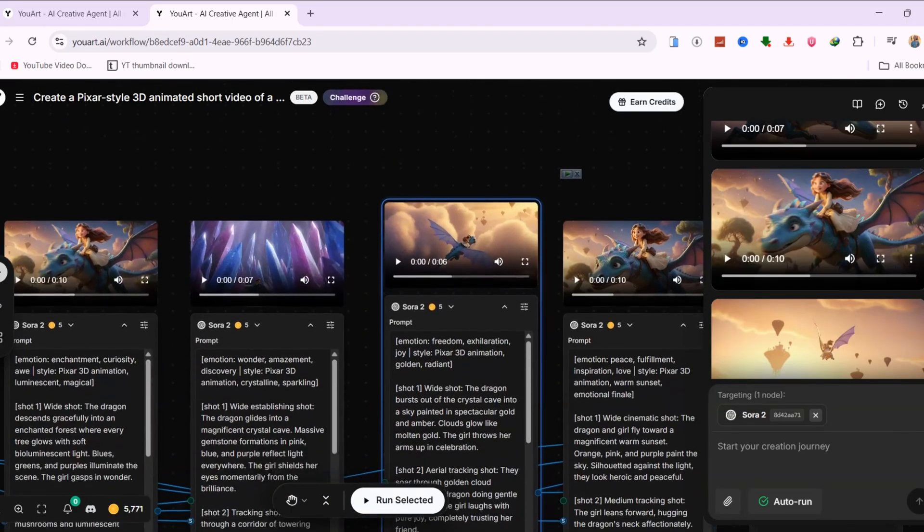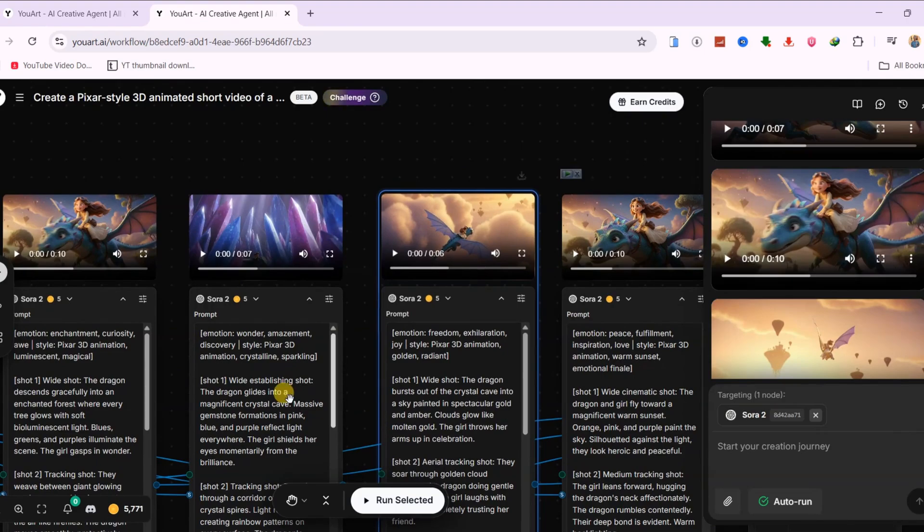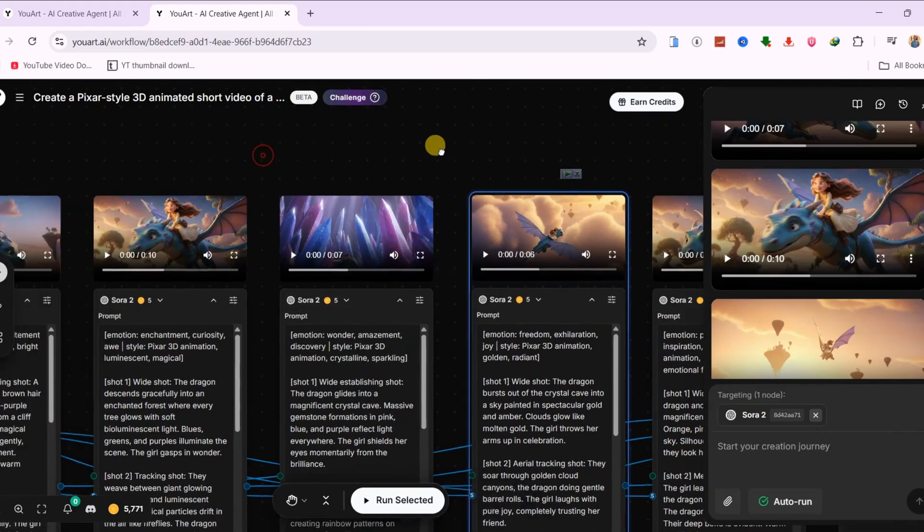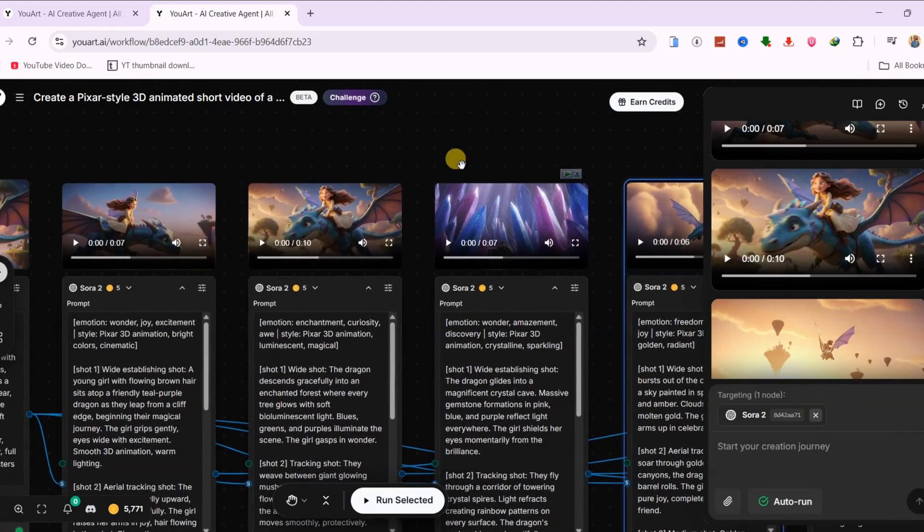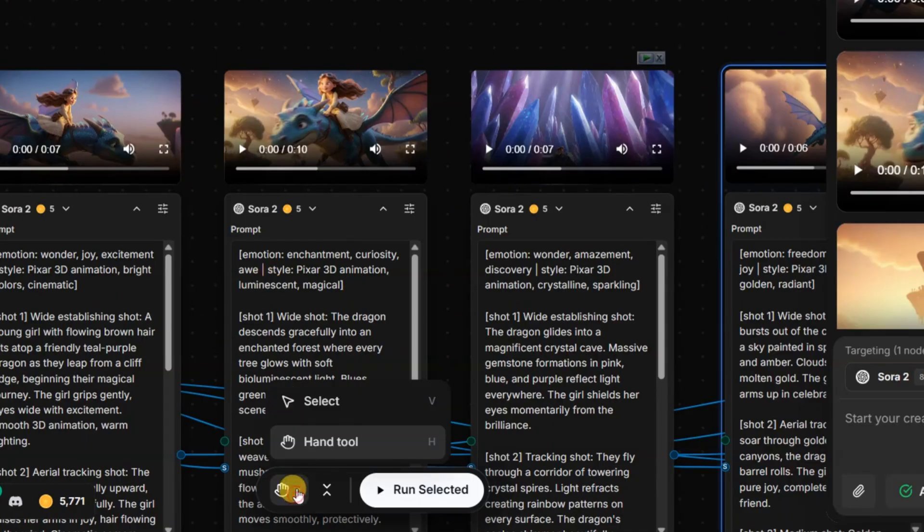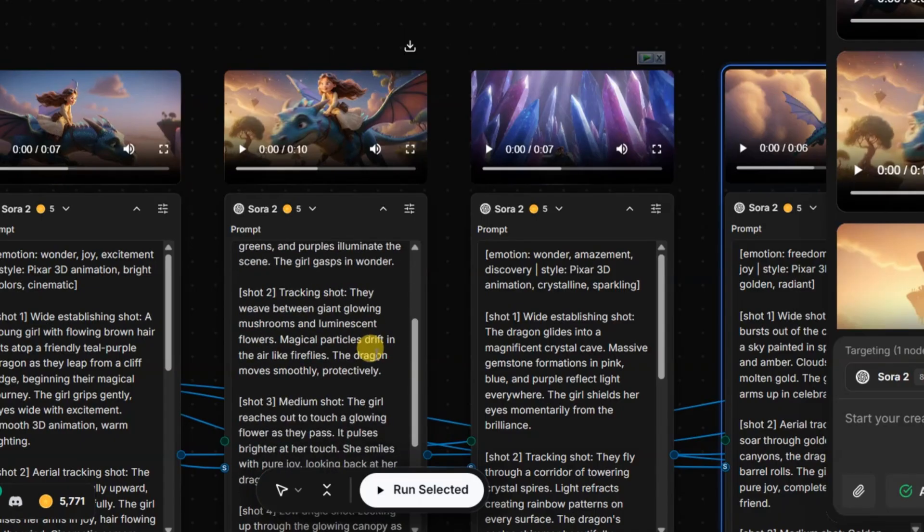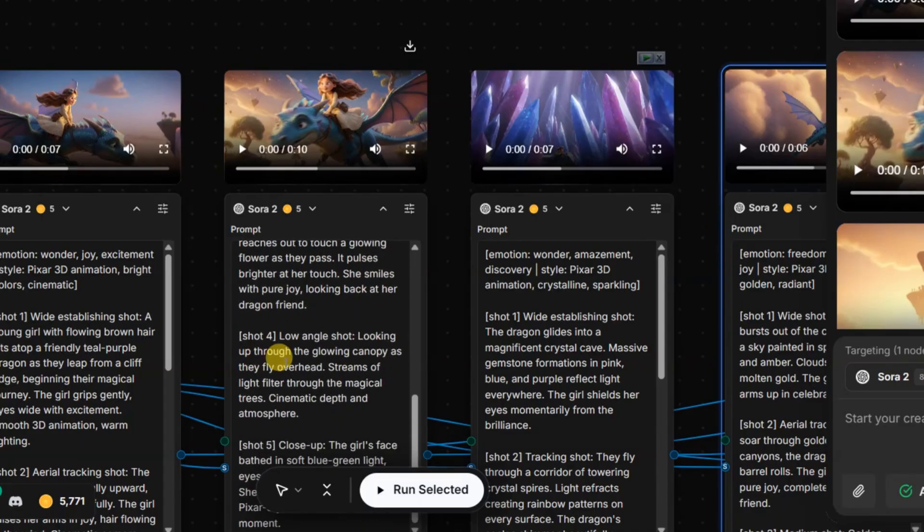What really surprised me was the level of control. Inside the full workflow it created, you can see the exact prompts, models, and settings it used. If one shot feels off, you can tweak that specific step by editing the prompt or switching to a different model.